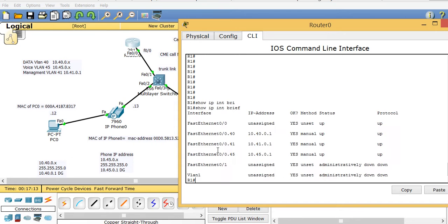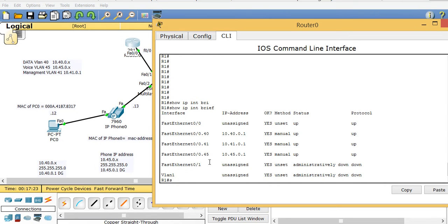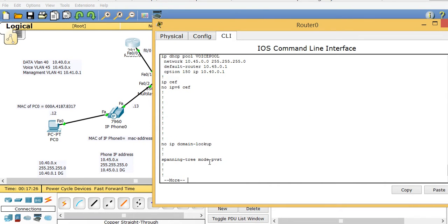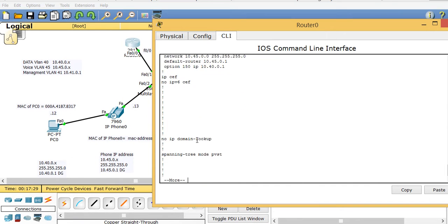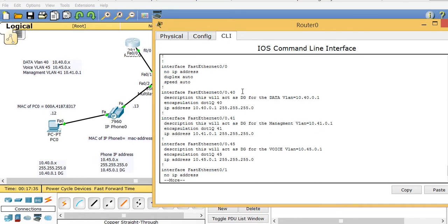Looking at 'show IP interface brief' to refresh your memory from last class: the default gateway for the data PCs is on the 10.40 subnet, and for voice it's the 10.45 subnet. The sub-interfaces are: dot40 is data VLAN 40 acting as the default gateway for that VLAN, dot41 is management, and dot45 is for voice.